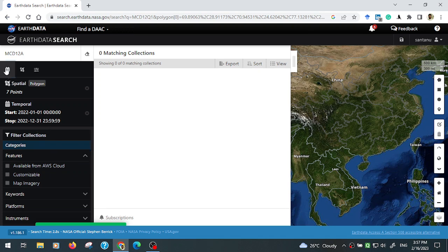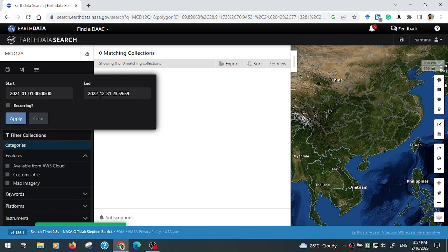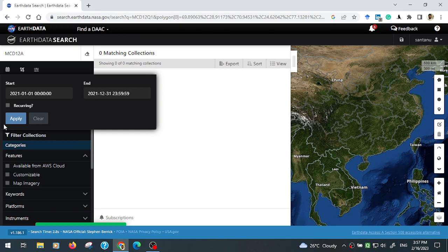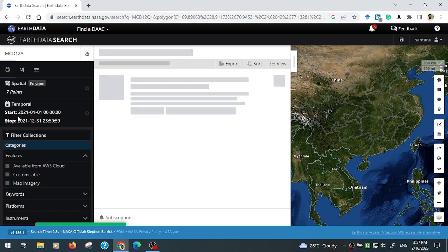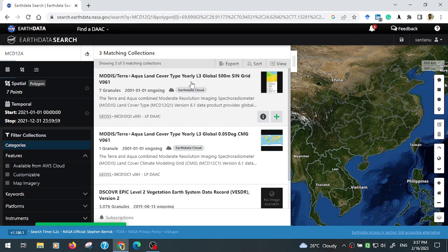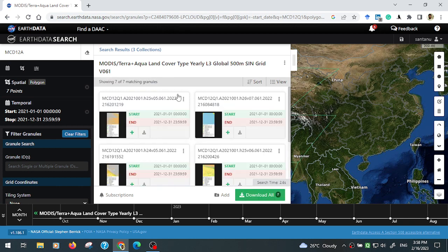Data is not available for 2022 yet, so going back to apply an earlier range. Now data is available — MODIS Terra and Aqua land use land cover. Currently data is available from February 16, 2001 to 2021, and it will be updated for 2022 later. Now click this layer.